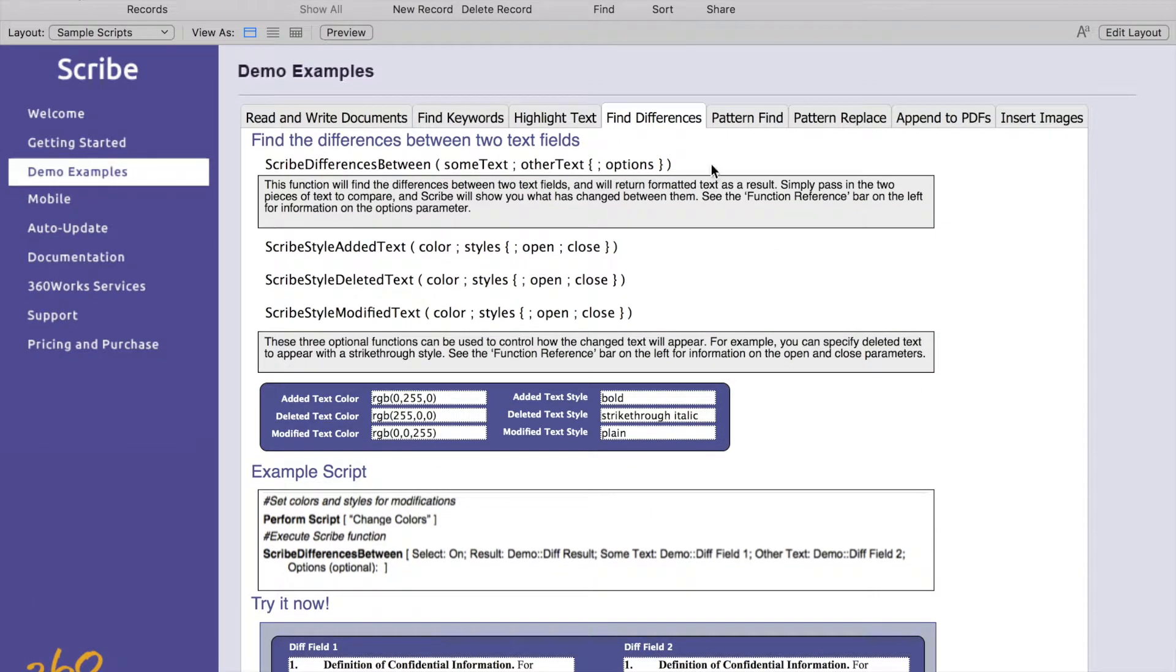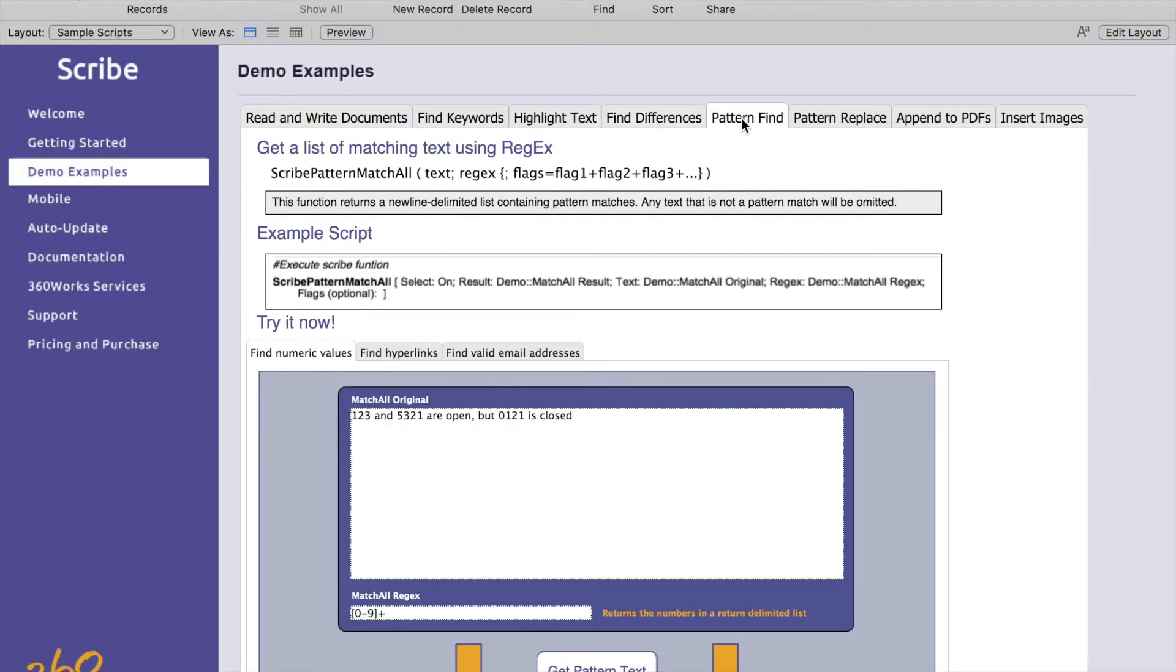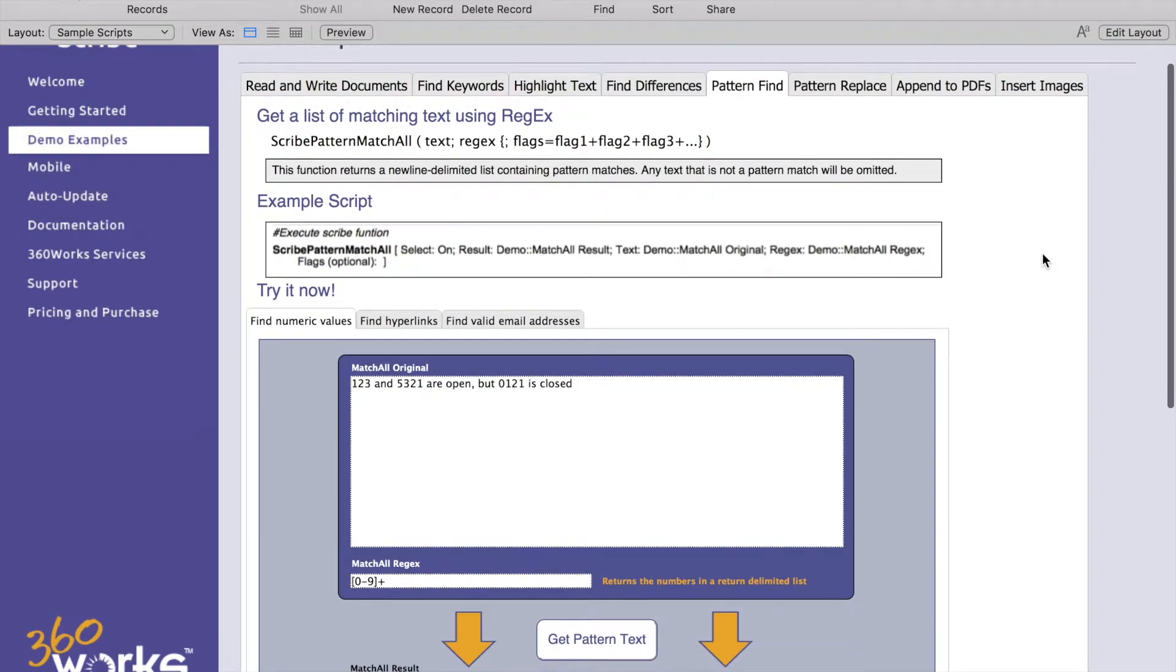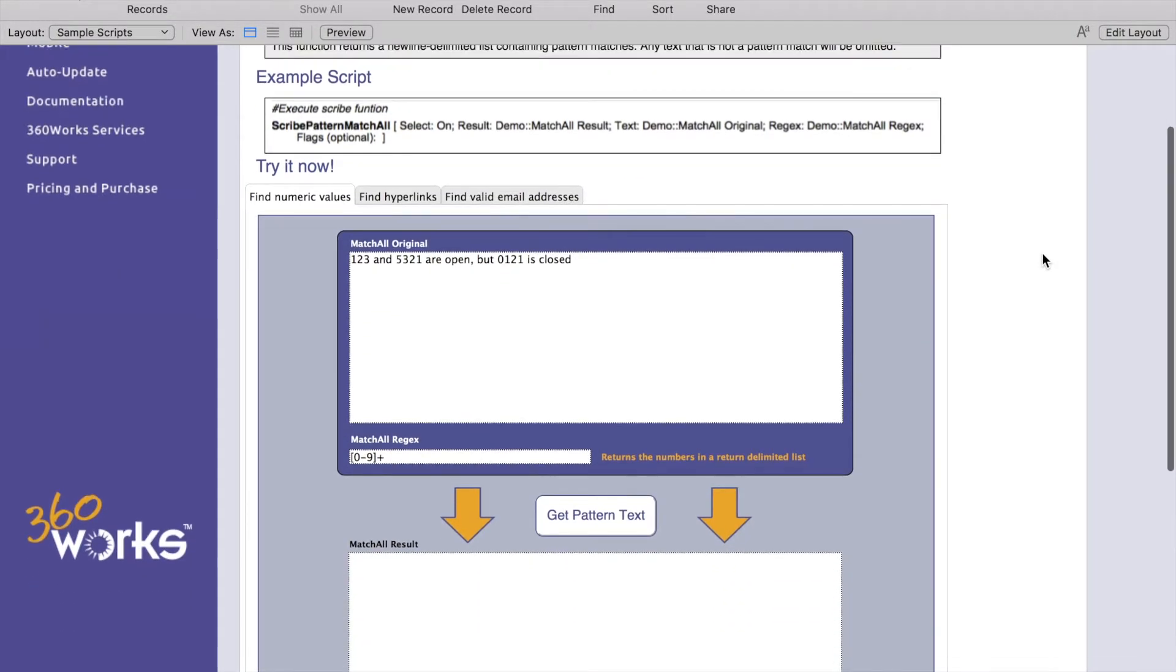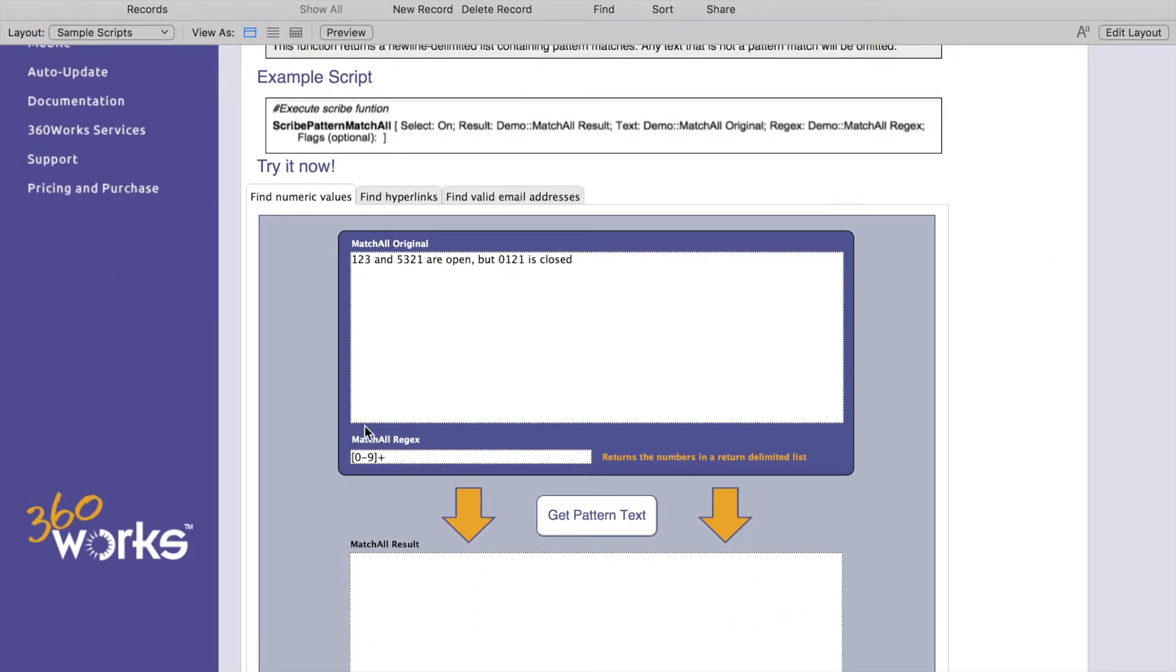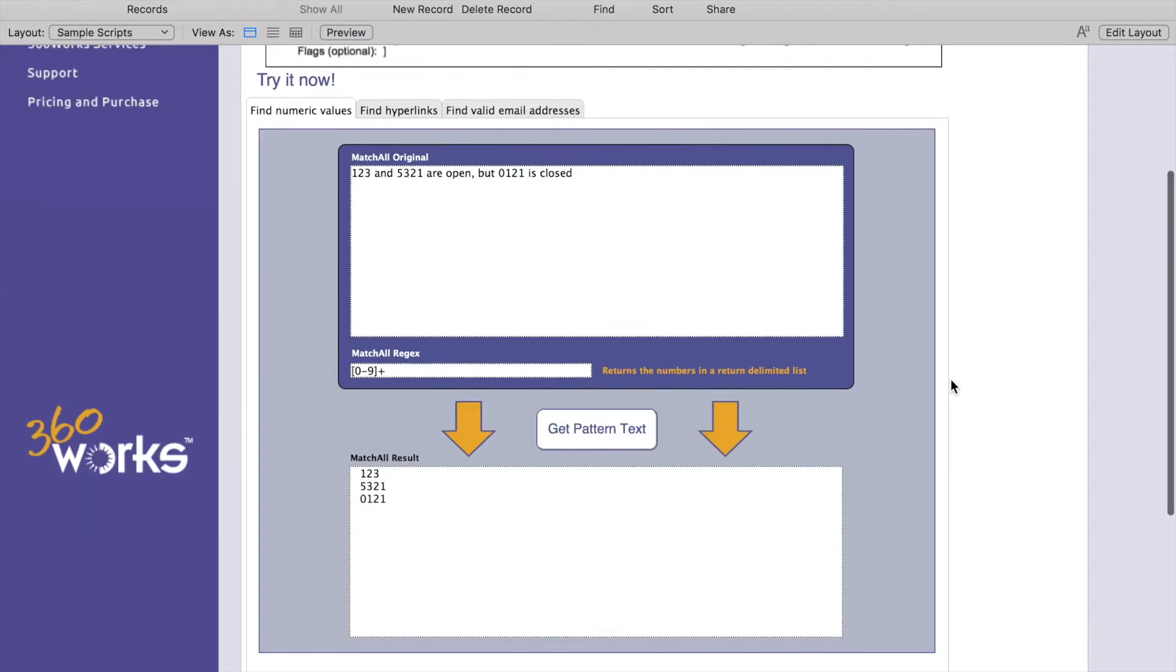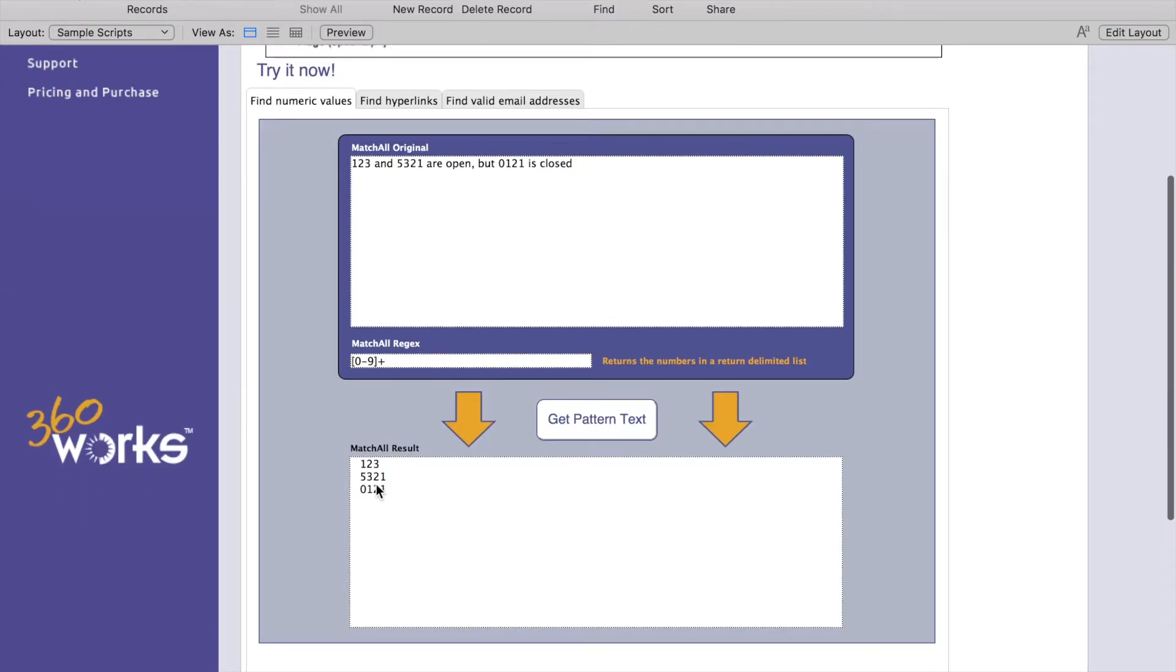Our next tab here is pattern find. Similar as well but this time we're going to supply some regex that we're looking for. We're looking for numbers zero through nine so when we do get pattern text it pulls out anything that matches our pattern here so one two three five three two one zero one two one.